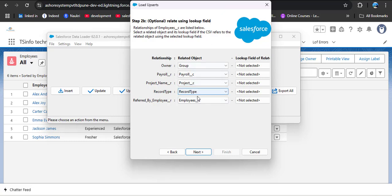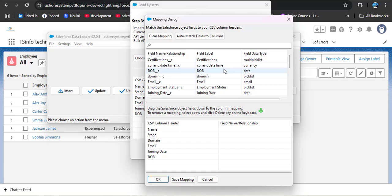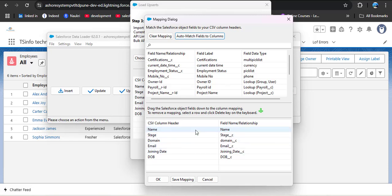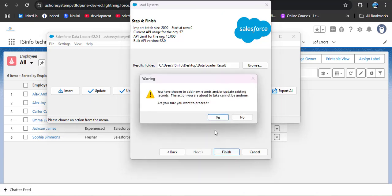The next step is optional — it shows related objects, and if there are any lookup field values you can select the lookup field here. Currently I don't have any lookup field, so I click Next. Now we need to map the CSV column headers to the Salesforce object field names. Click Create or Edit Map, then click Auto-Match. All fields get automatically matched because the CSV column names and the Salesforce field names are the same. Click OK, then Next, and then Finish.